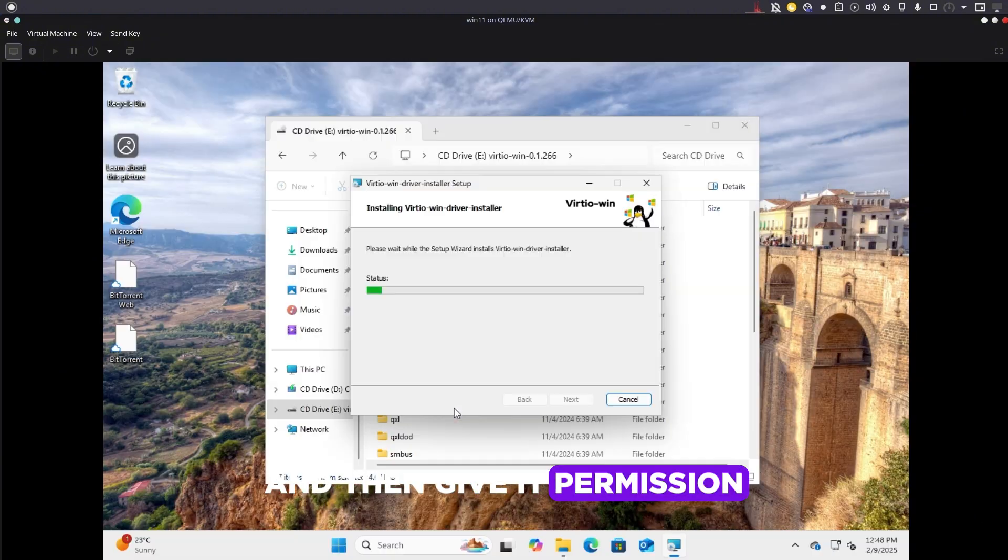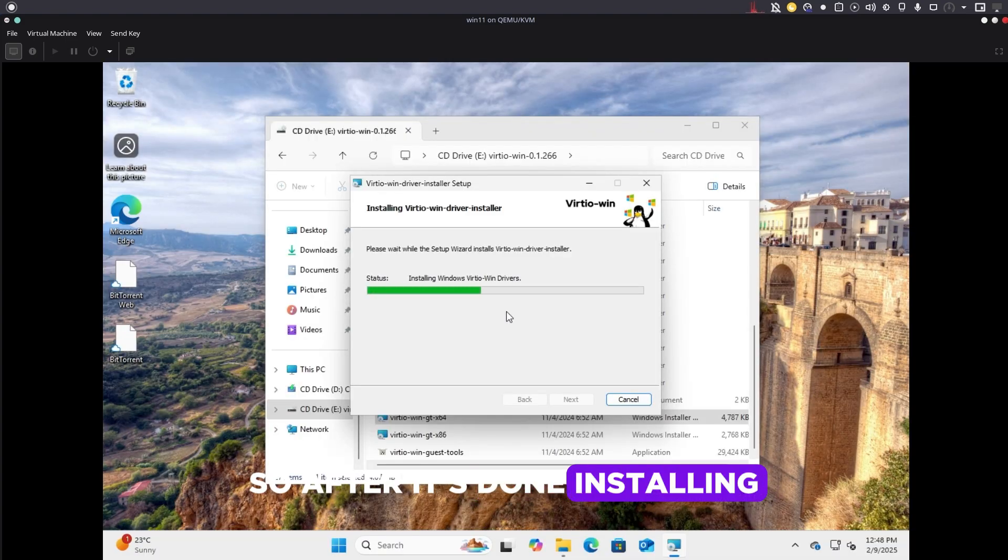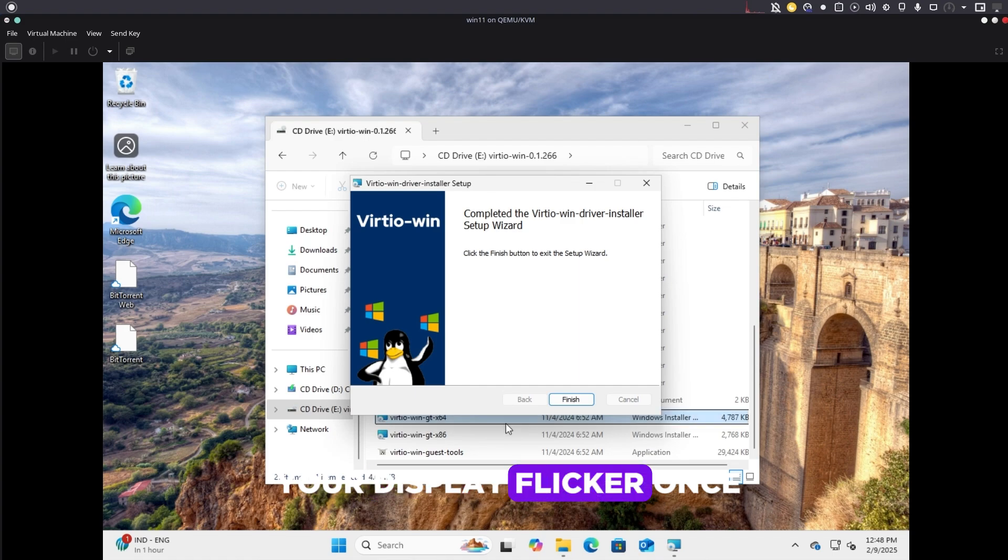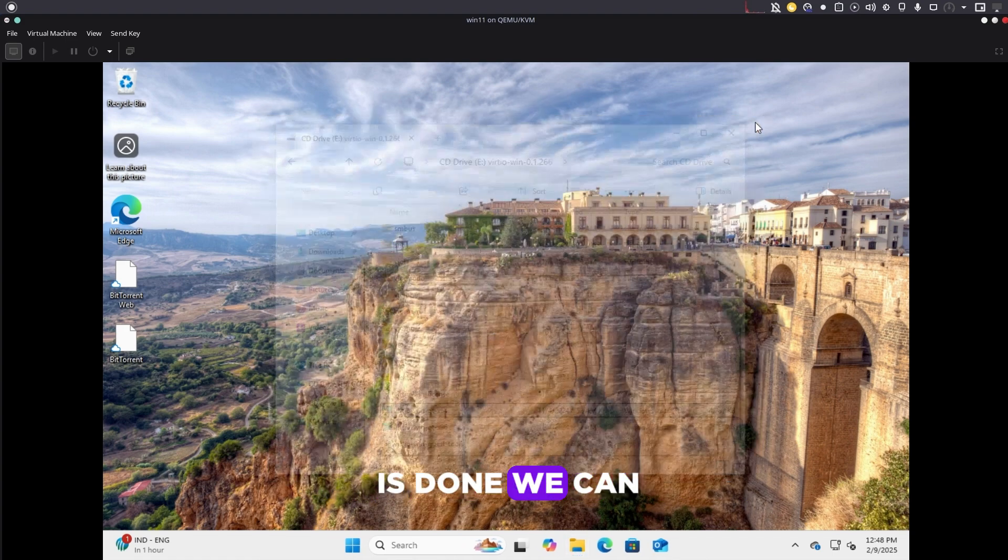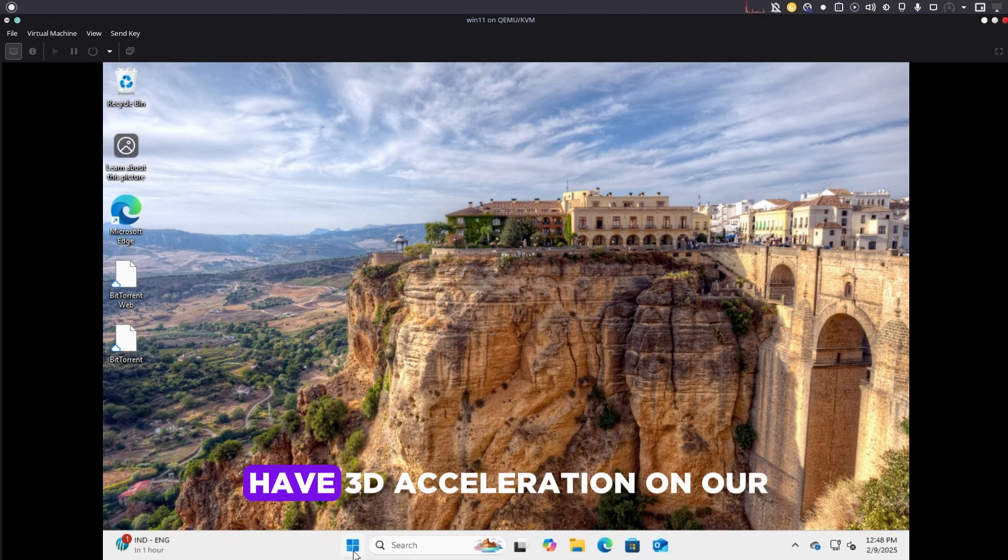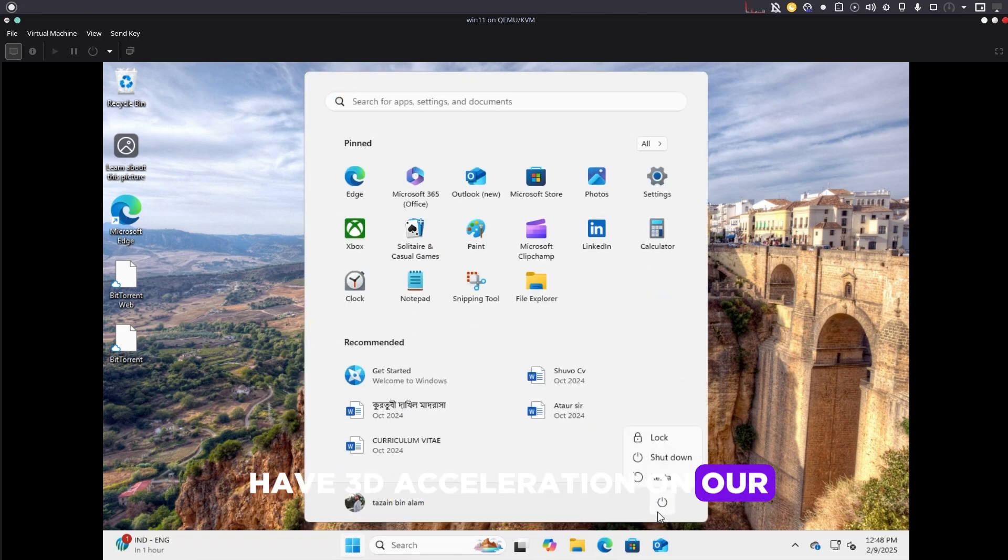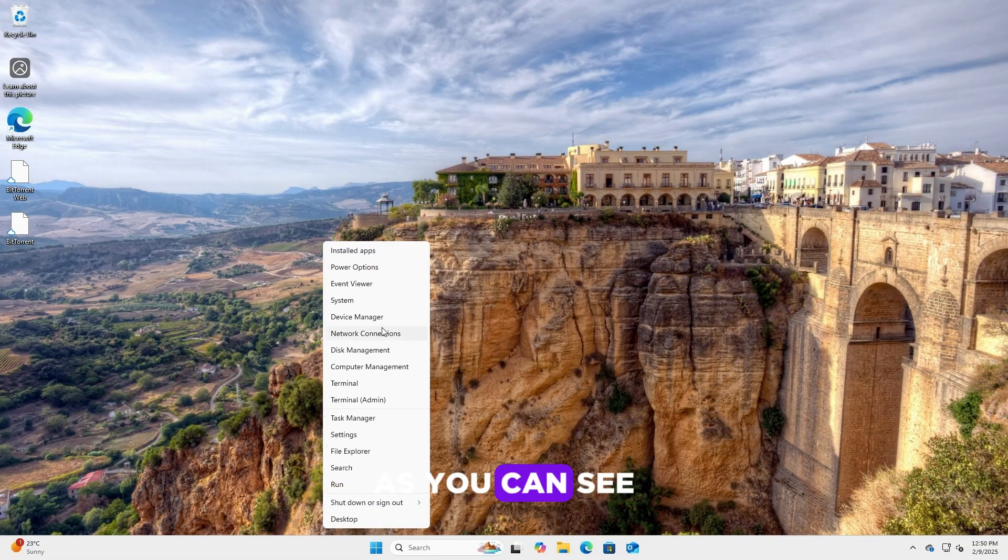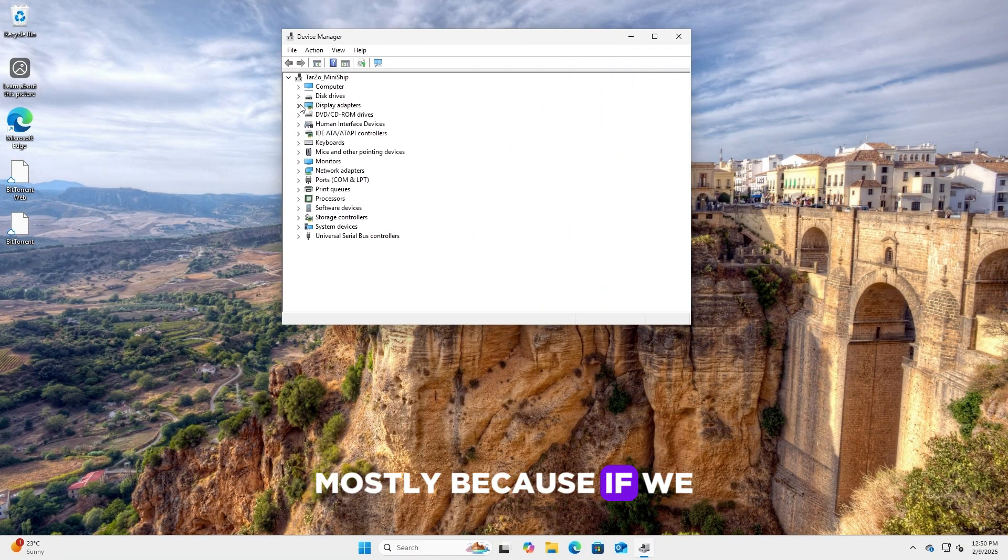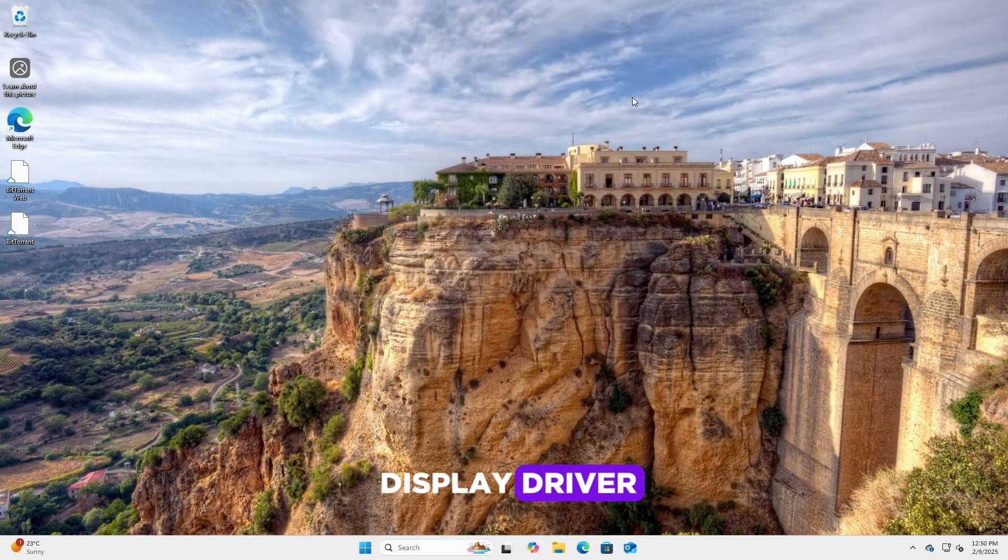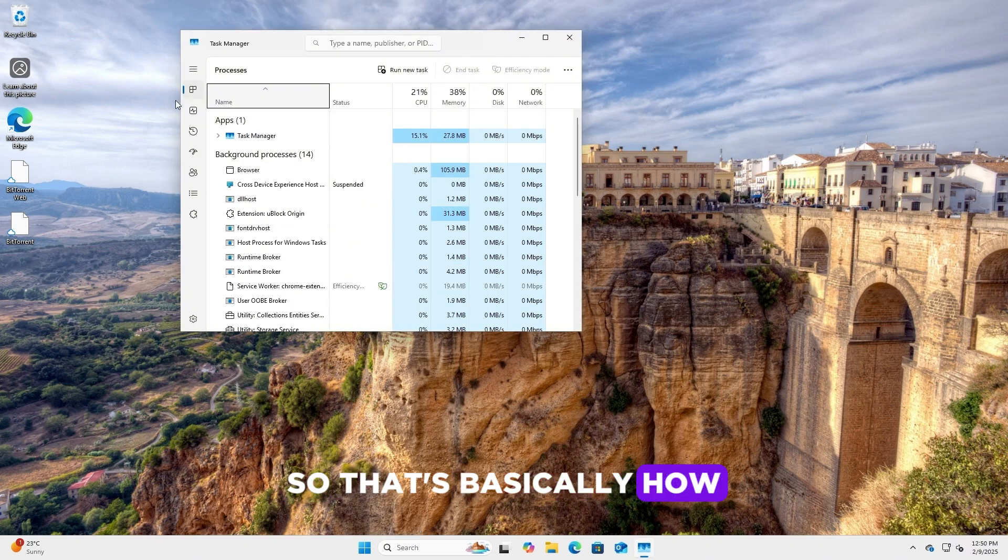After it's done installing, you may see that your display flicker once. After this is done, we can just restart it and now we actually have 3D acceleration on our Windows machine. When I reboot this, as you can see it's full screen now, mostly because if we go to the display adapter, we can see that there is actually a display driver for our Windows machine.